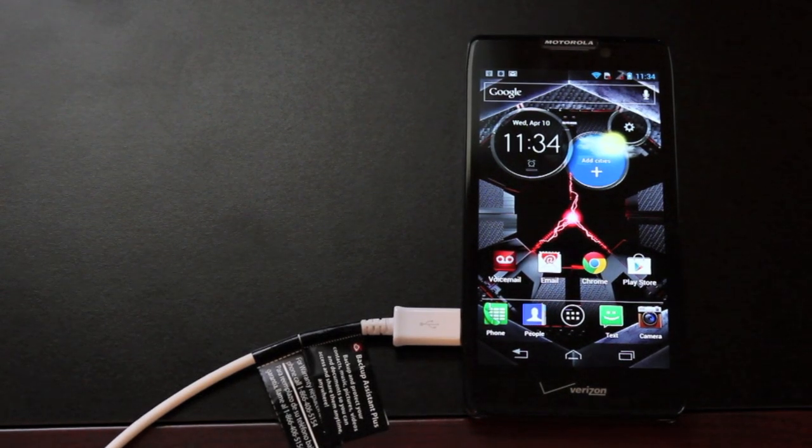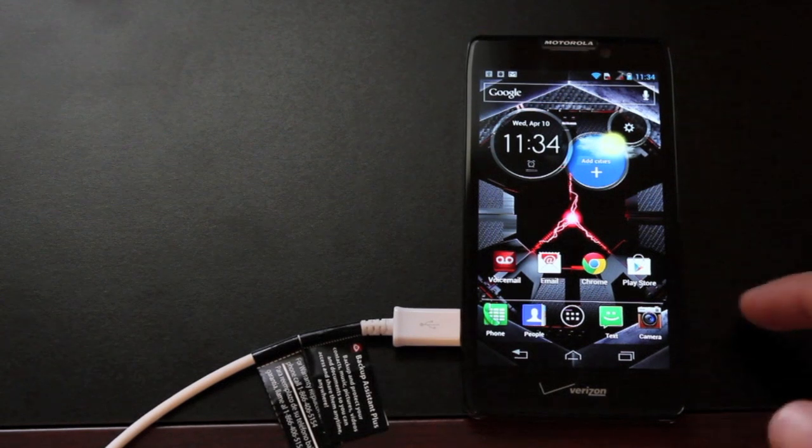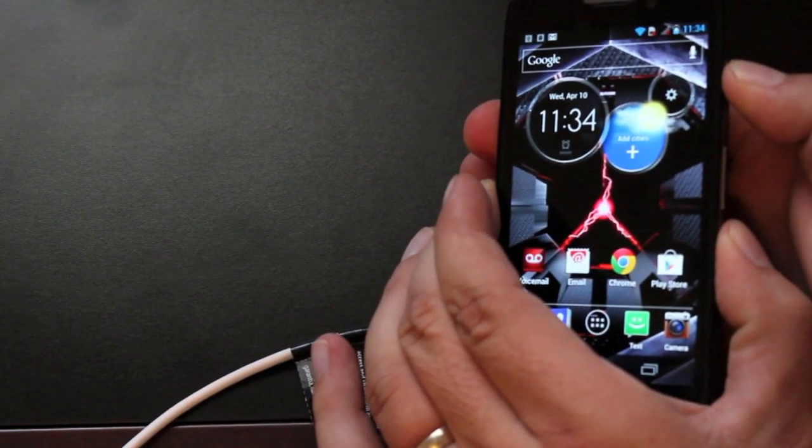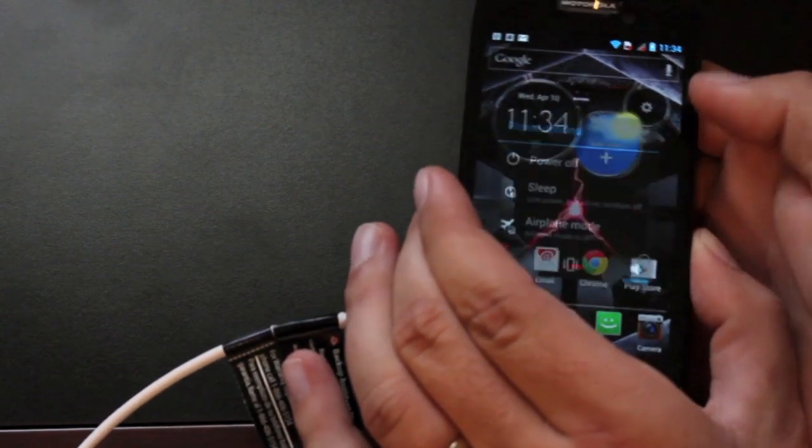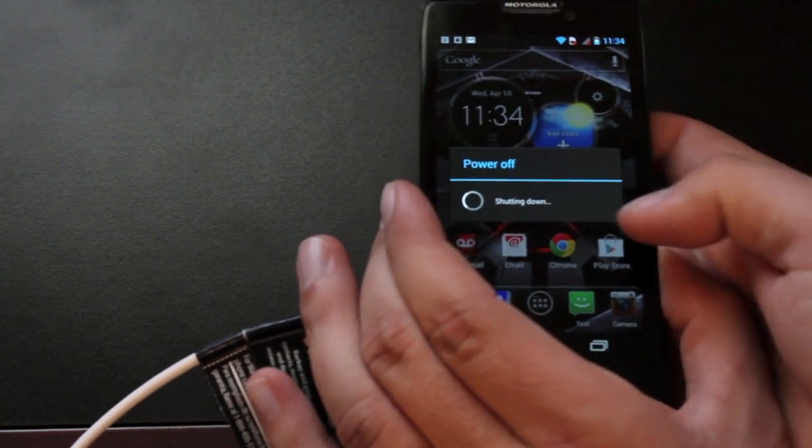So today I'm going to show you guys how to do that. The first thing you want to do is power down your phone. Keep in mind you have to have an unlocked bootloader for this to work.